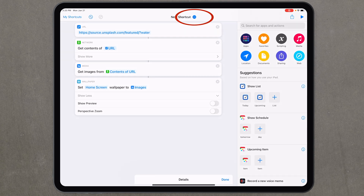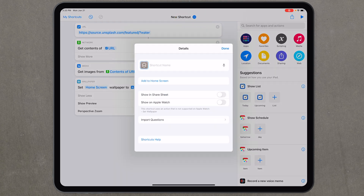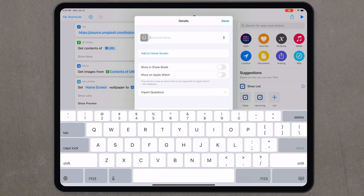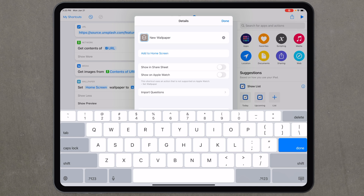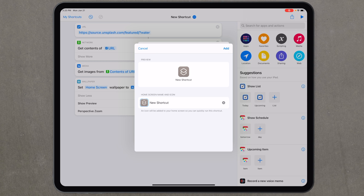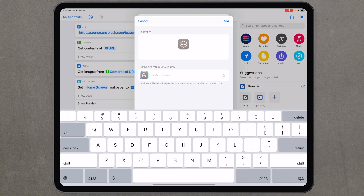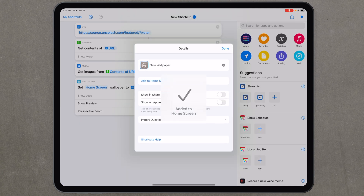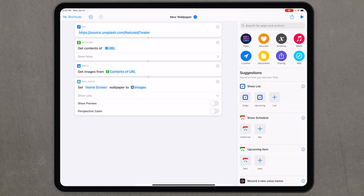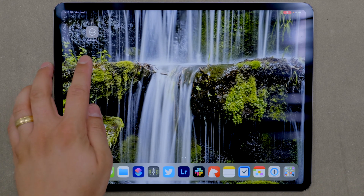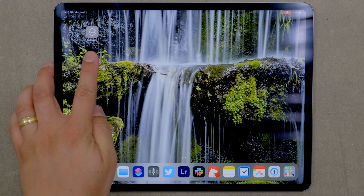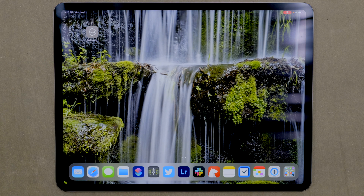Hit the three dots at the top to rename the shortcut and add it to your home screen. Tap the shortcut name and call it 'New Wallpaper.' Then tap 'Add to Home Screen' — you can choose a different title, maybe just 'Wallpaper' — and hit Add, then Done. Now if you go back to your home screen, the shortcut is right there ready to run as a home screen icon.